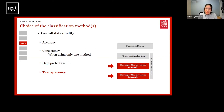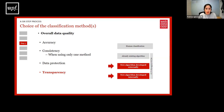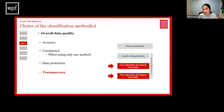Finally, regarding transparency: when developing an internal algorithm, researchers have control over what is being programmed and the option to share their code. When using human classification, you can share the classification guidelines; with an algorithm, you can also share the code, which can then be checked and used by other researchers.